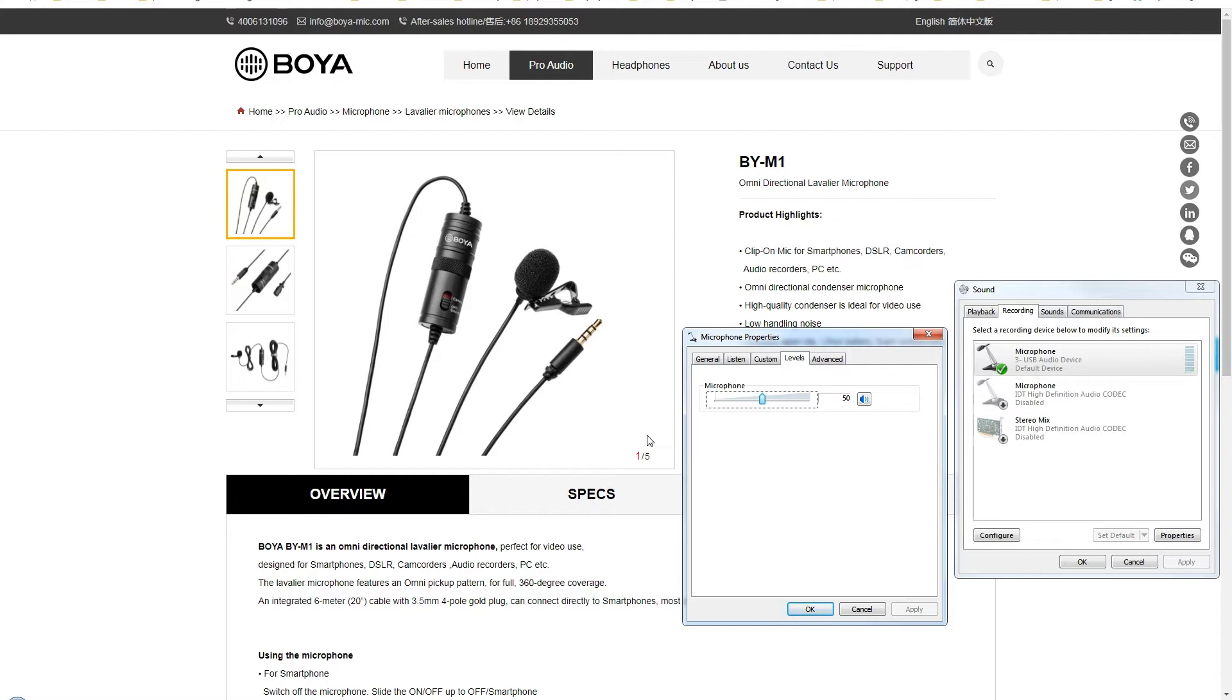It's a popular choice among many creators and YouTubers for voice and sound recording. It's a good budget microphone. It comes with a pin connector that can be plugged into PC, laptop, camera, camcorder, or mobile phone.